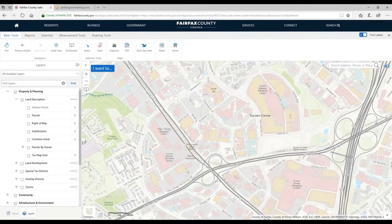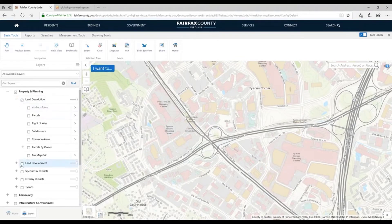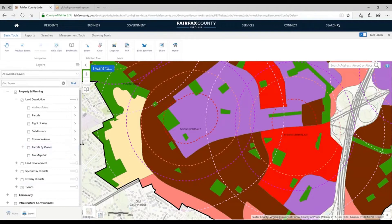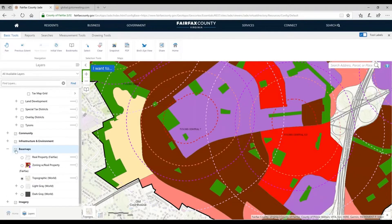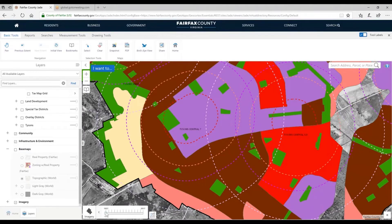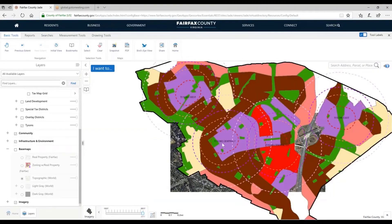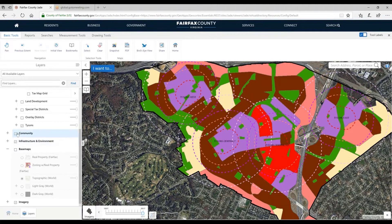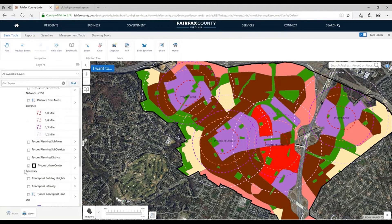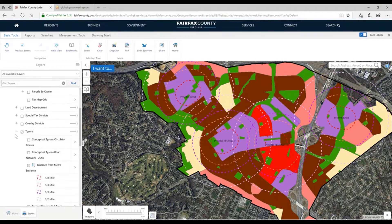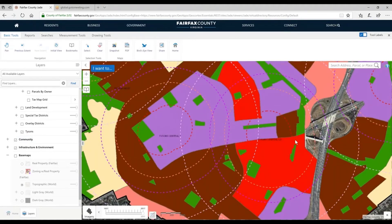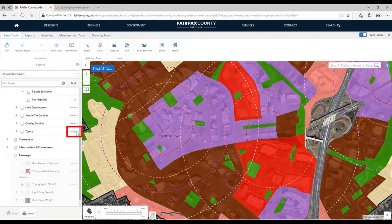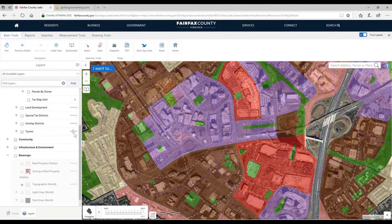One of the cool things about the JADE is you can make data transparent. I'm going to turn on the Tyson's group and at the same time turn on imagery with the 2017 imagery. What's drawing over top is this special group of layers on Tyson's — the conceptual land use layer, which is a polygon layer with a fill. I don't see what's underneath it. But if I grab this slider bar to the right of the Tyson's group and move it left, notice how the imagery sort of bleeds through. You can see two thematic layers at the same time using this slider bar.